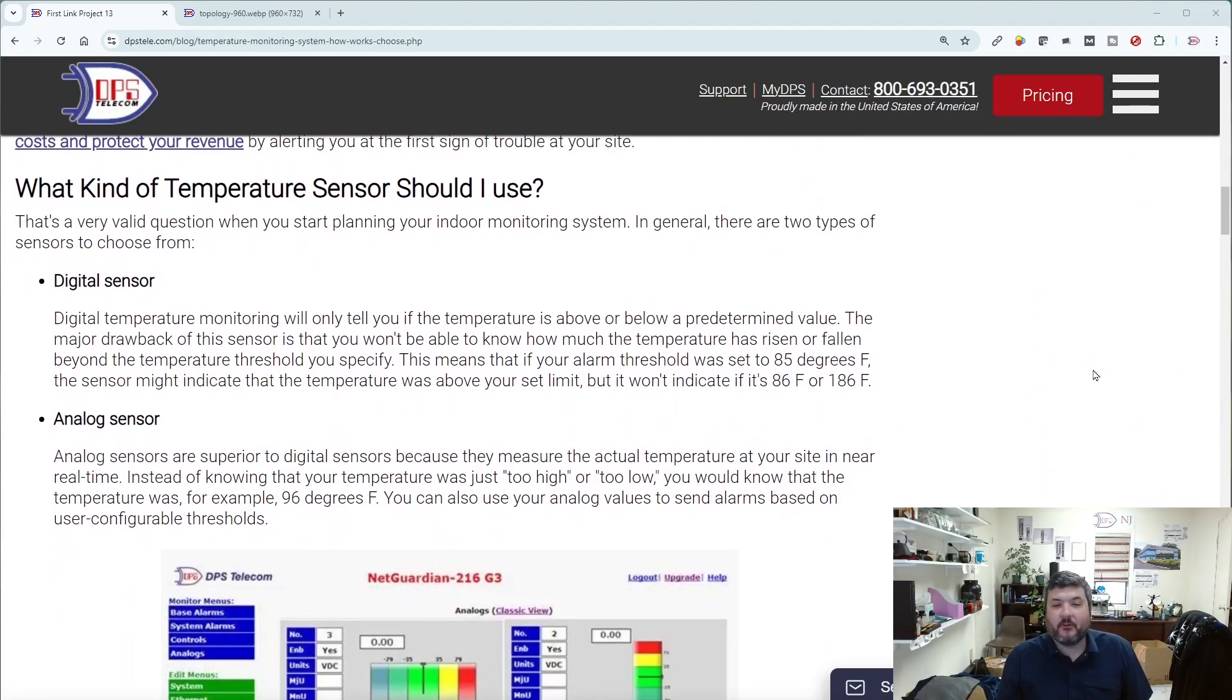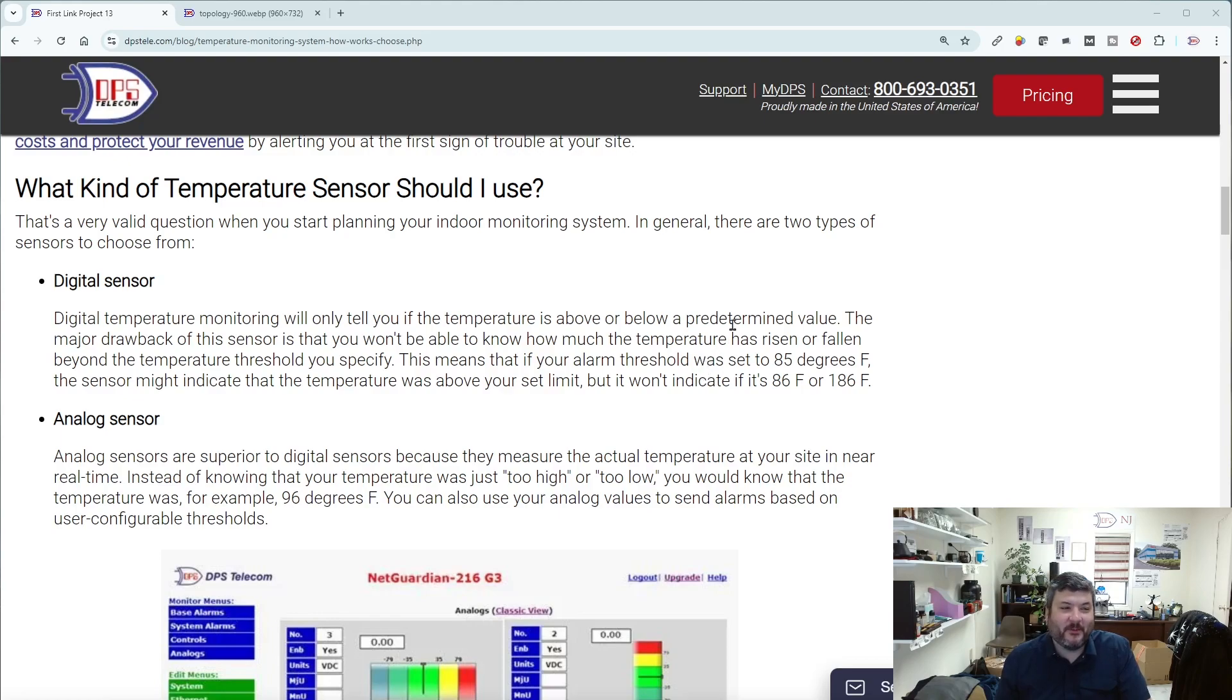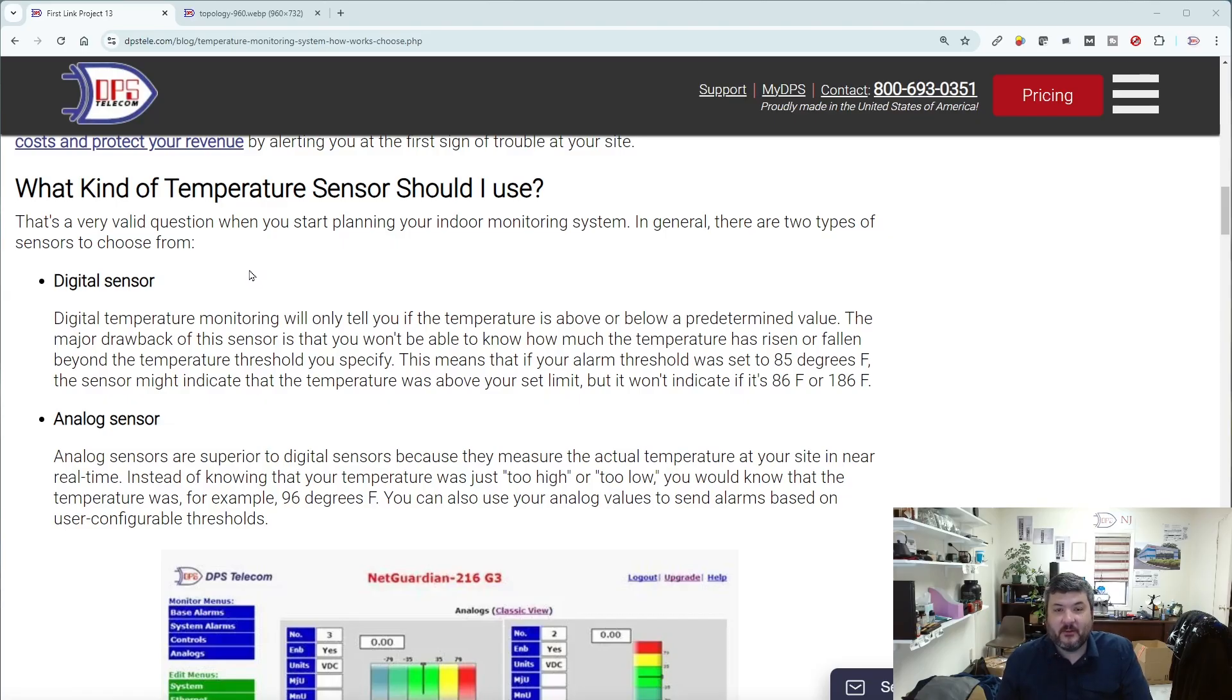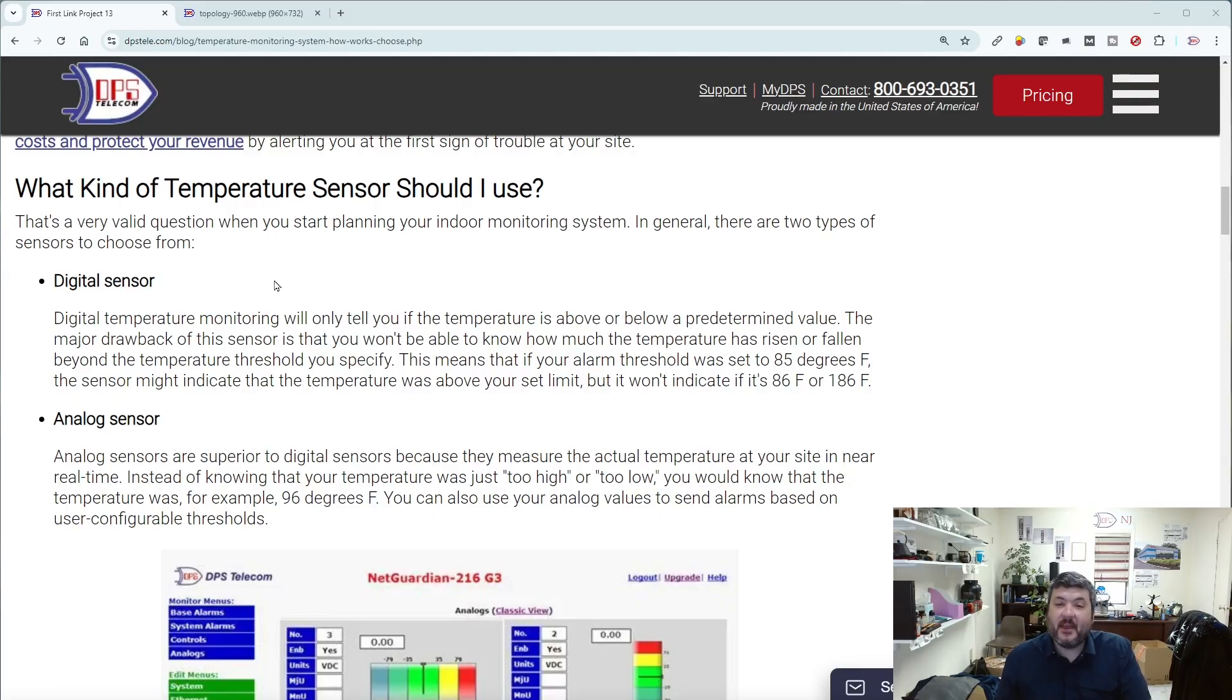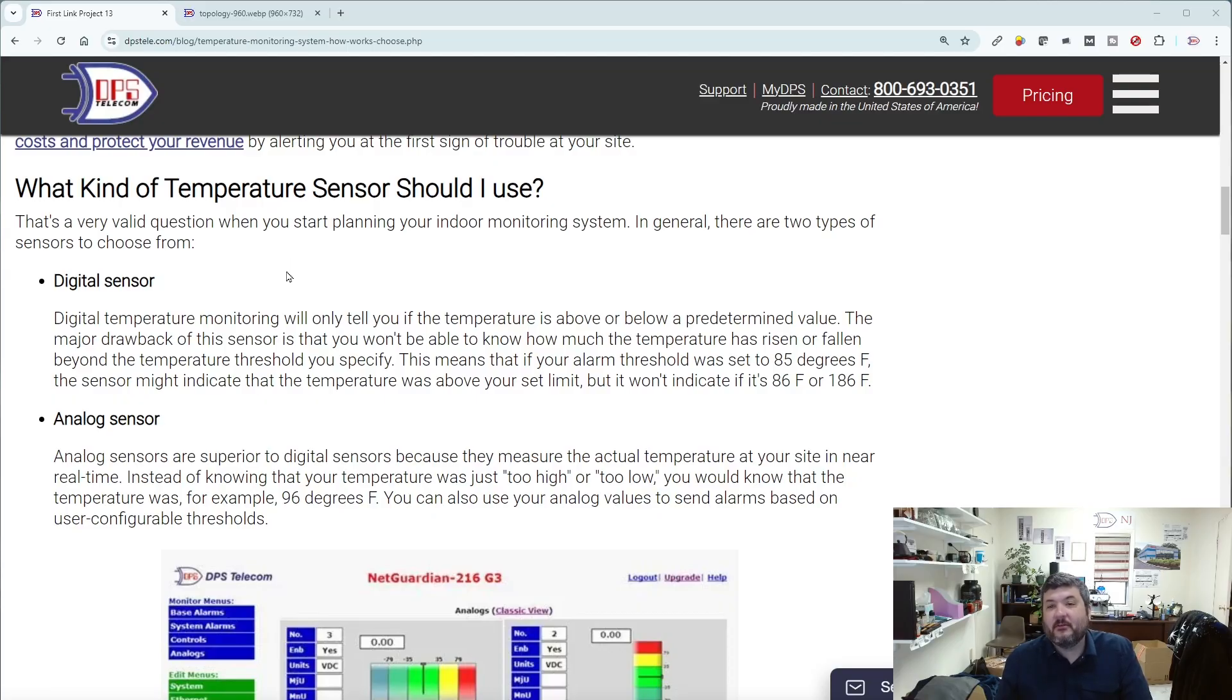Then the question is what sort of sensor do you need to use? There are really two major categories. A digital or discrete sensor is going to be the most basic. If you know what a thermostat is in your home, you essentially know what a discrete or digital temperature sensor is. This is something where you may be able to set a temperature, but a digital or discrete sensor can only output a yes or no or a one or a zero.